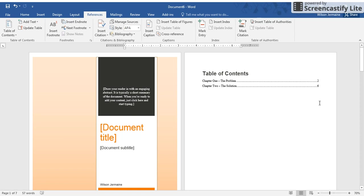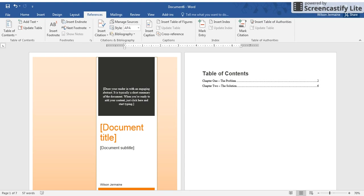So there you have it—that is how you create an automatic table of contents in Microsoft Word. Great job, and talk to you later.